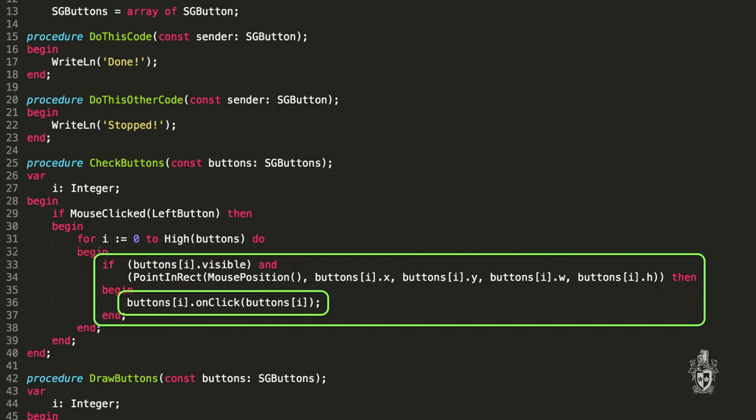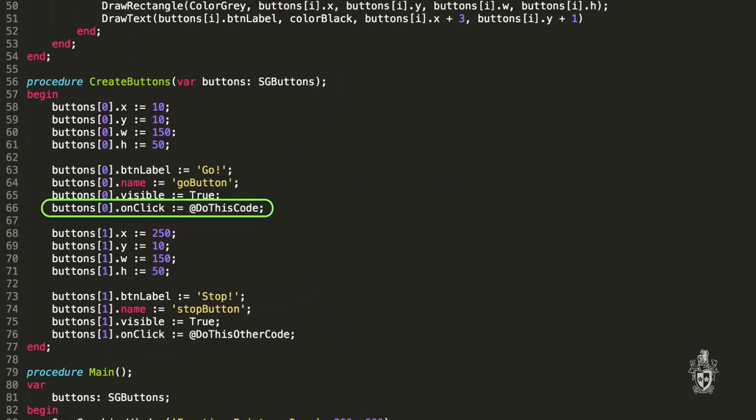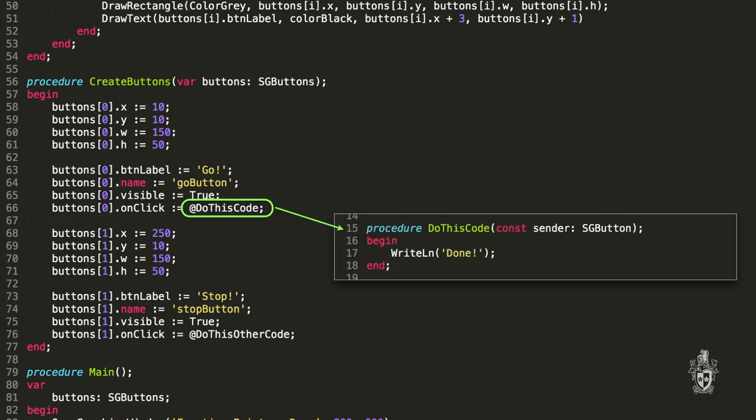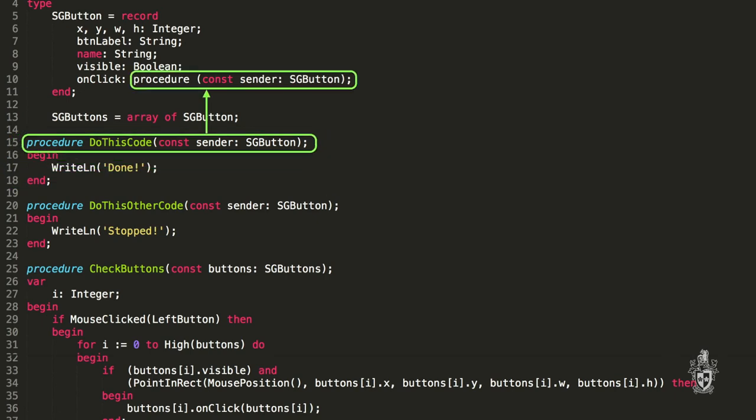What we can do there is when we create the button, we can assign it the on clicked value, the address of whichever procedure we want to call. Now that procedure has to match the type declaration. So we've said it has to be, in this case, a procedure with a button parameter. And it can be called anything. It can do anything. But it has to be a procedure that accepts a button.